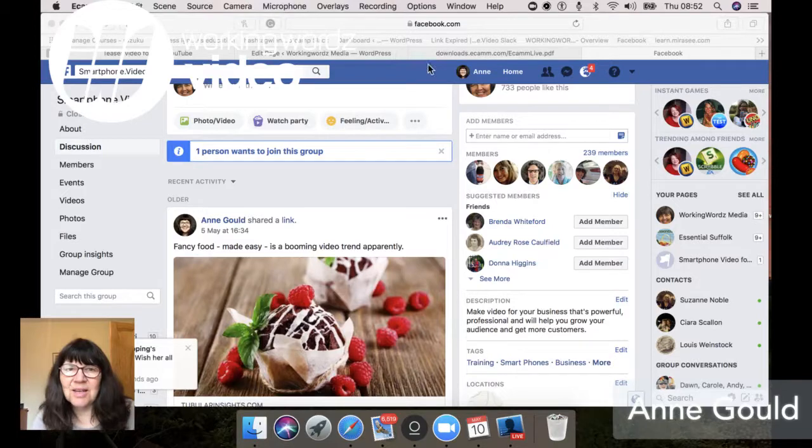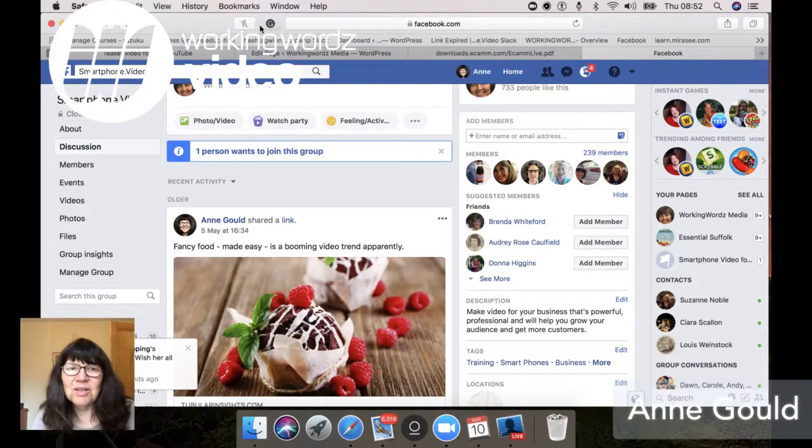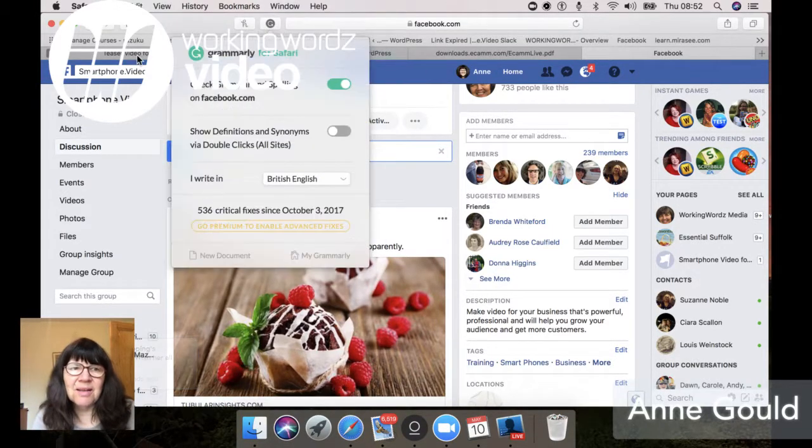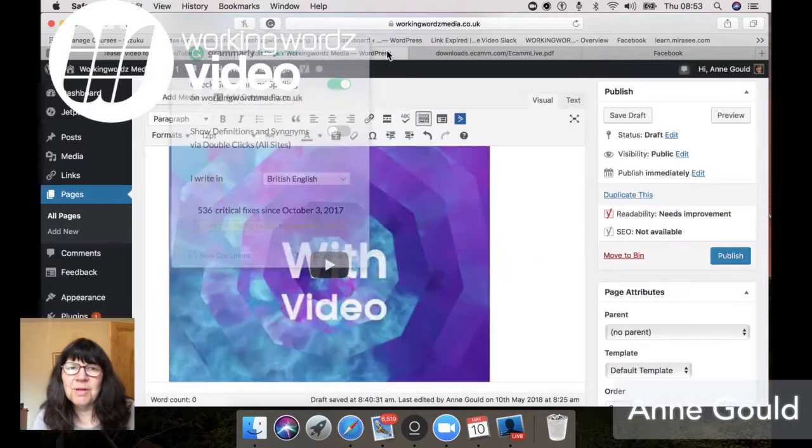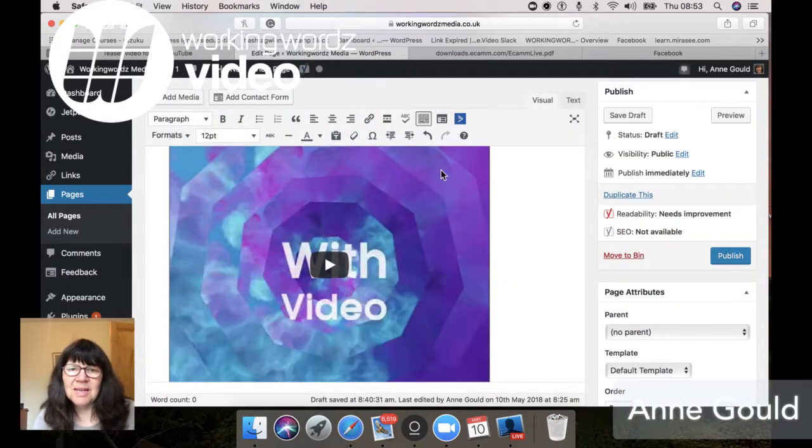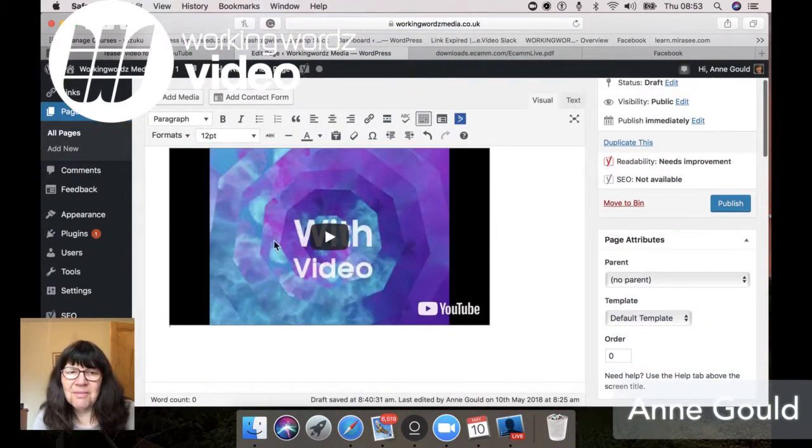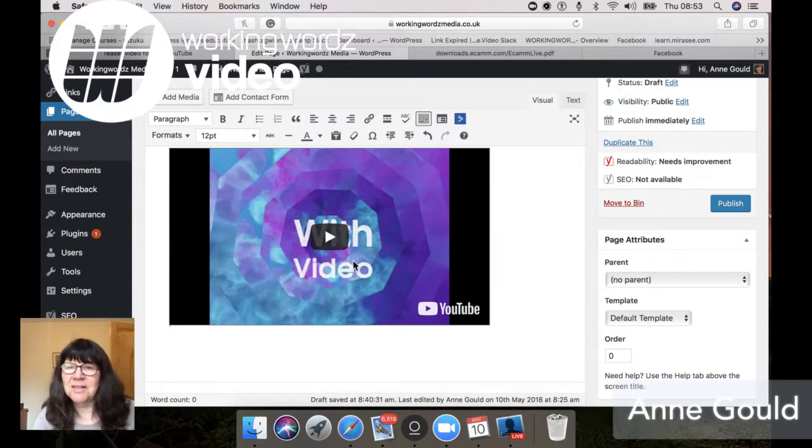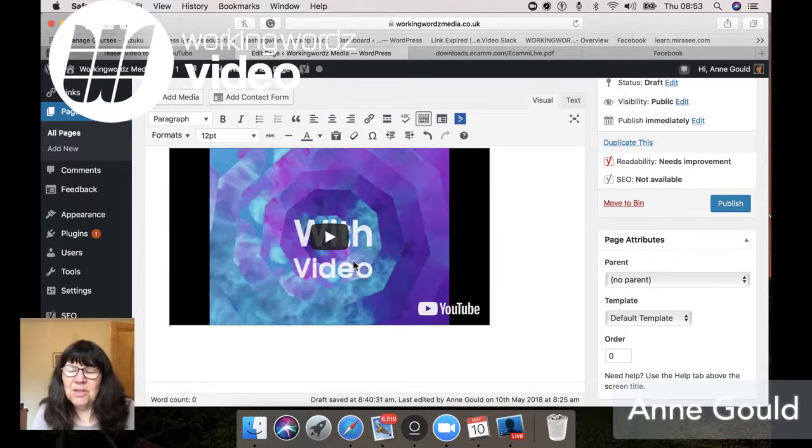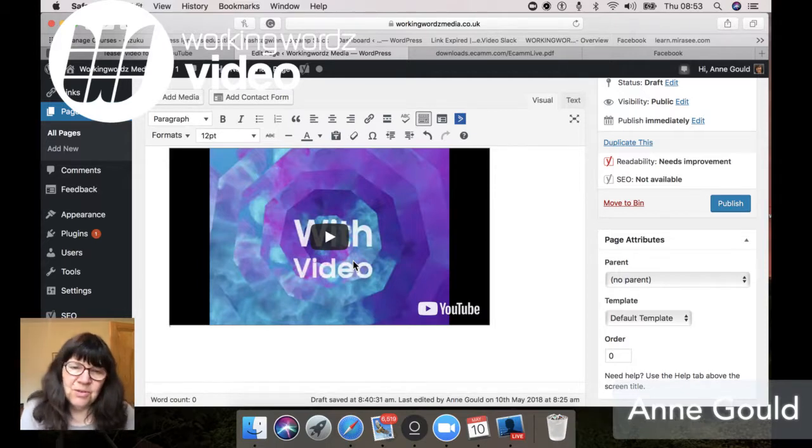I'm going to share my screen and we're going to look at what one of these look like. Here we are on my WordPress site. So there we are with a video with the nasty black bars either side. And if you're wanting to be professional with your videos, you really don't want to see this.